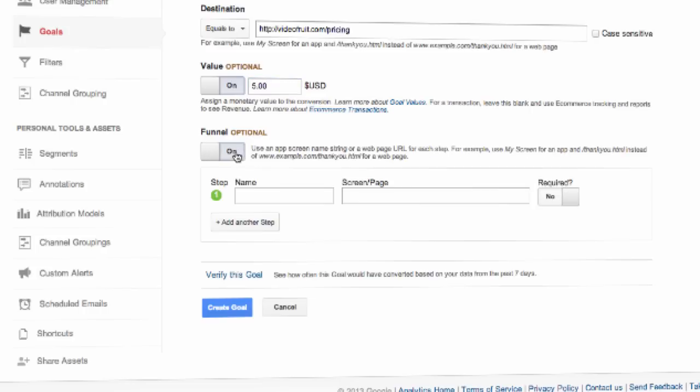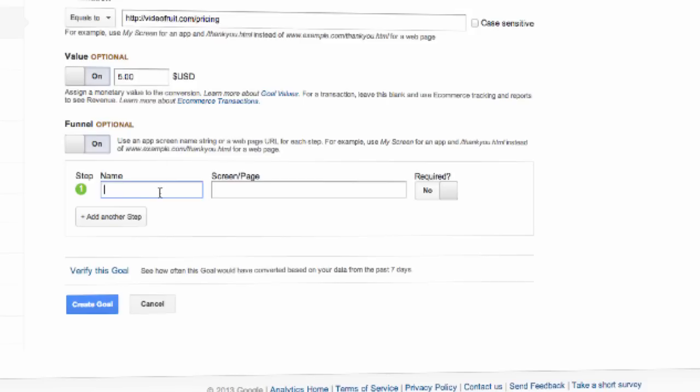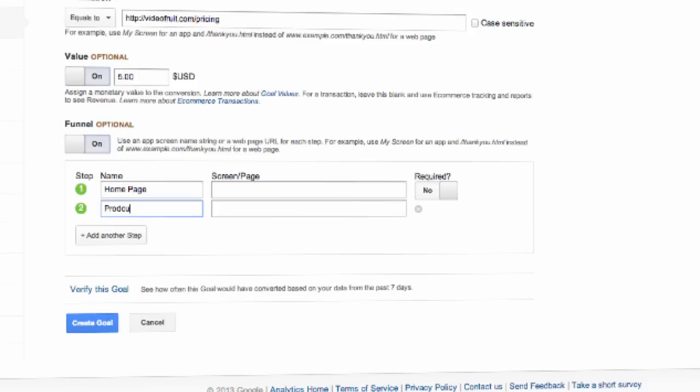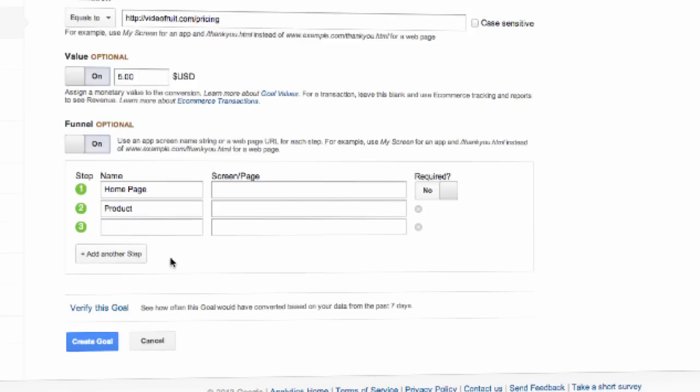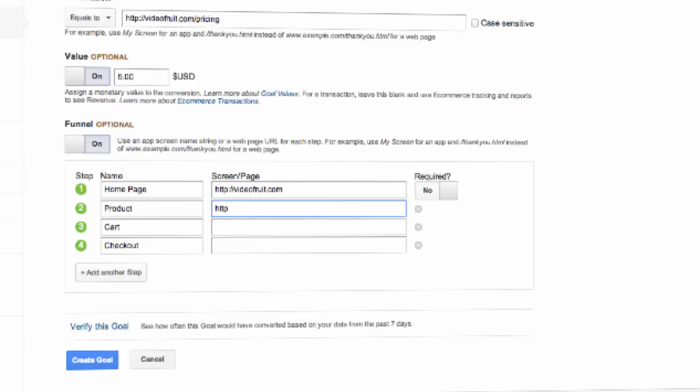Then you have the sales funnel. This is where you'll set up the navigation of the sales funnel. So if first you want them to land on your home page, and then go navigate to a product, and then add that product to a cart, and then go to a checkout page, you'll simply enter the URL of each one of those pages into the screen page form field. And then you can give them a name on the left side underneath the name column. Once you've completed this, click create goal, and your sales funnel is set up.